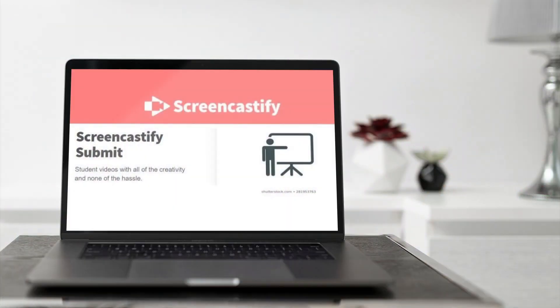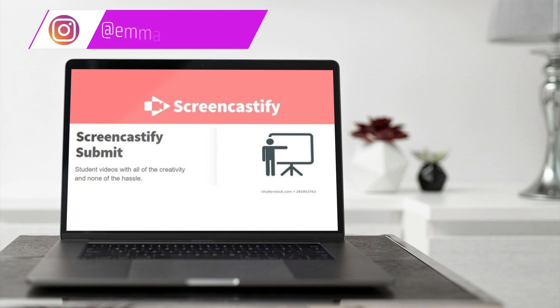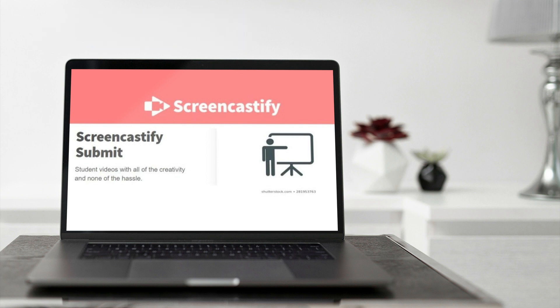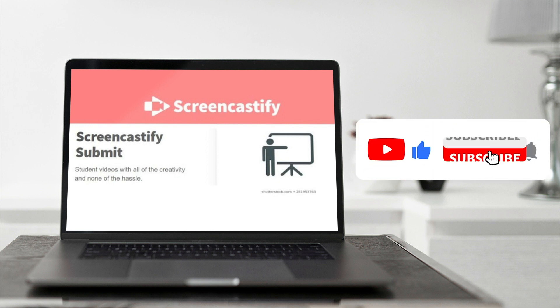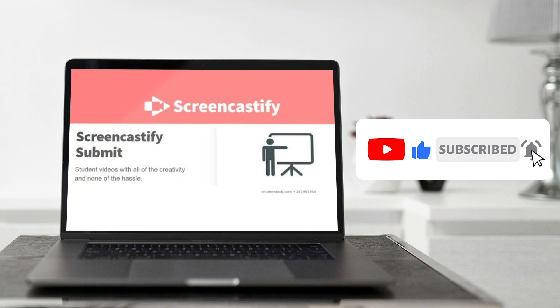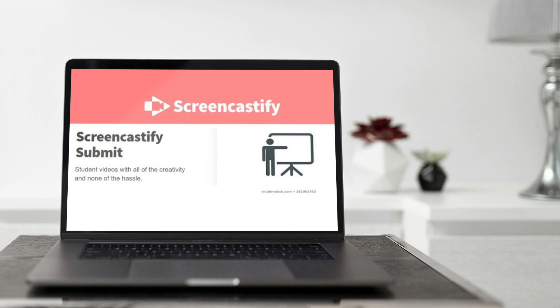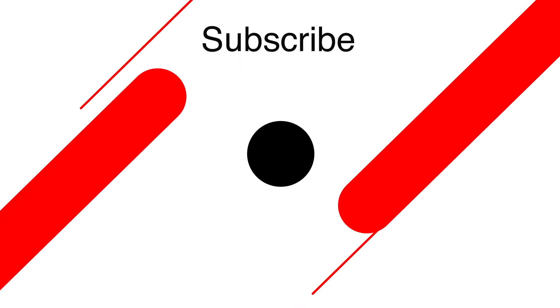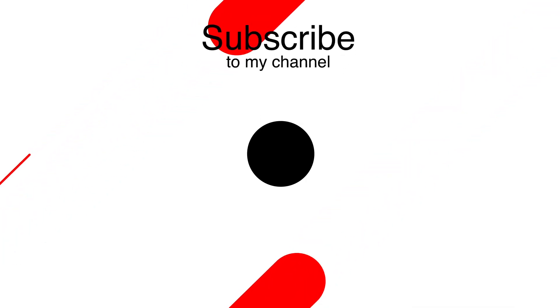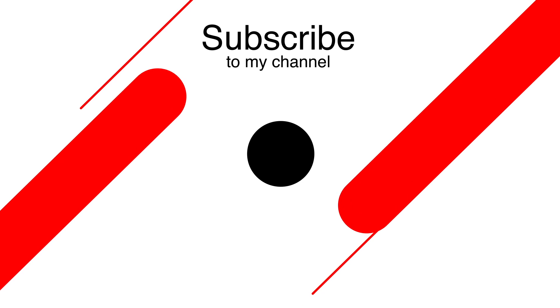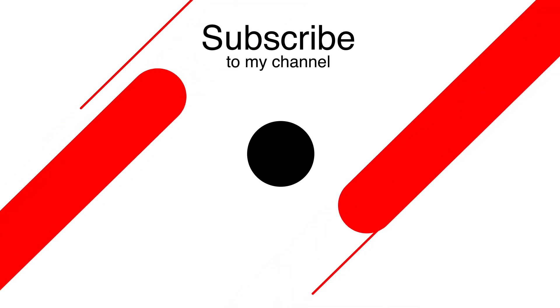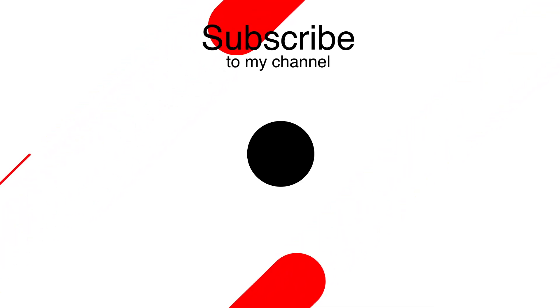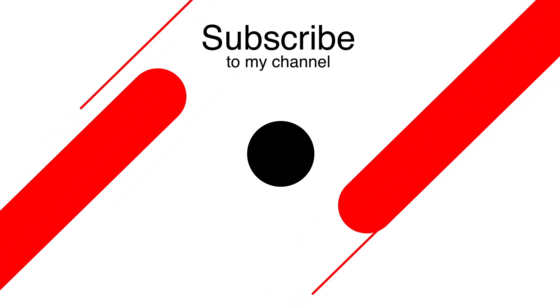I hope you found this video helpful. Screencastify Submit is a whole lot more simple, fast, and safe for your students to record and submit videos of themselves or their screen. Don't forget to like this teacher tech tutorial and feel free to ask any questions in the comments. Thank you.